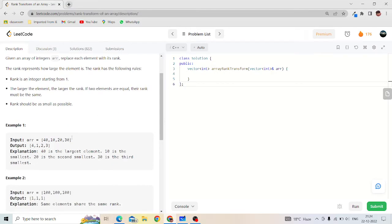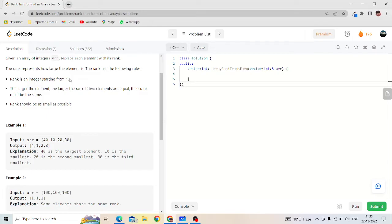The smallest element in the array will have rank 1, and we want rank as small as possible. So we will start from 1. The next greater element from 10 we will give rank 2, next greater from 20 we will give rank 3, and next greater from 30 we will give rank 4. The smallest element gets rank 1, and as we move ahead to greater elements, we give rank previous plus 1.